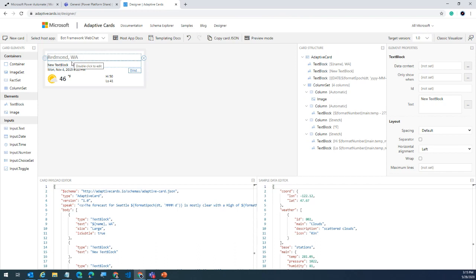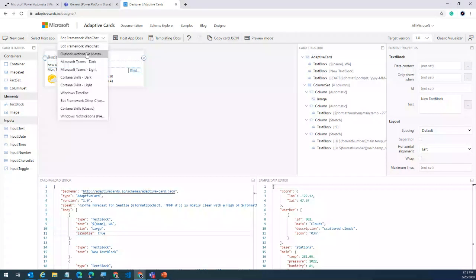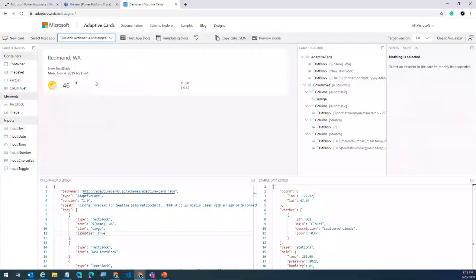You can also start from a blank slate without a template. If you look at the 'select hosted app' option, you can preview how the card looks in different applications — bot framework, Outlook, Teams light mode, or Teams dark mode. Notice how the adaptive card transforms itself depending on the host application. For copying the JSON, just click 'copy card JSON' and you can take the card with you.